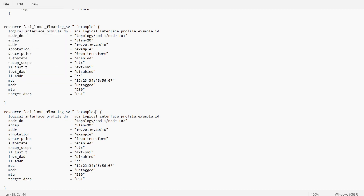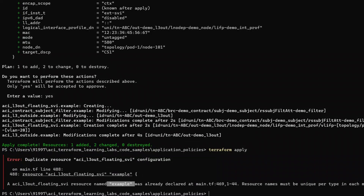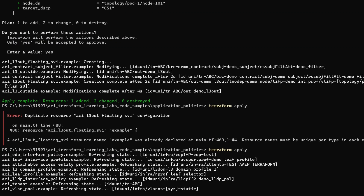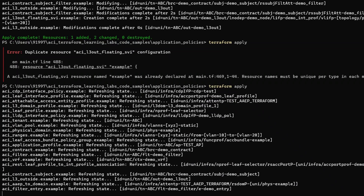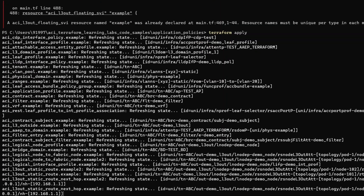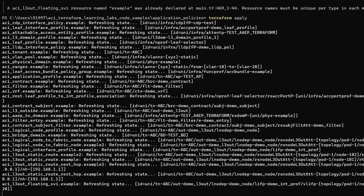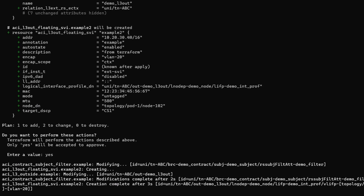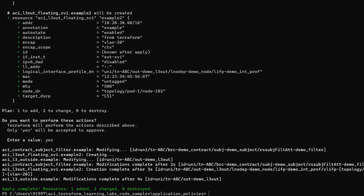We need to save the file again and apply the command. This time it will accept our configuration. It seems this is getting pushed — here it is showing that one more resource got added.